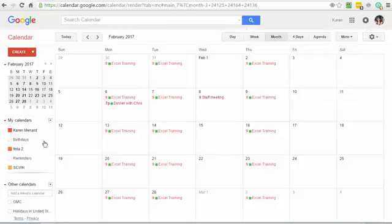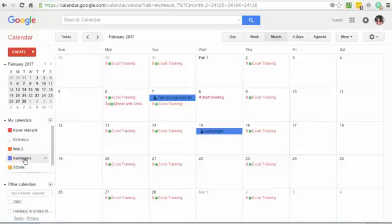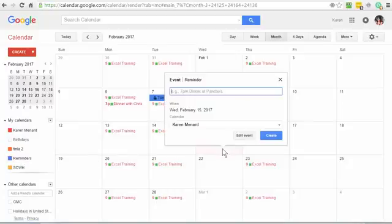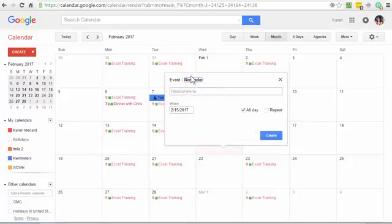So simply turn on reminders first, click in a box, and you can add a reminder. That's it. Thanks.